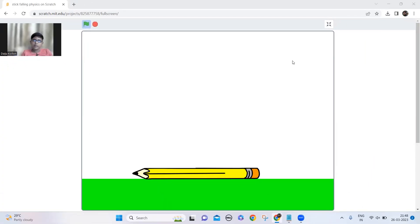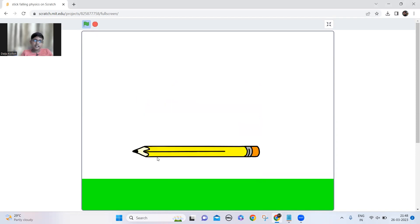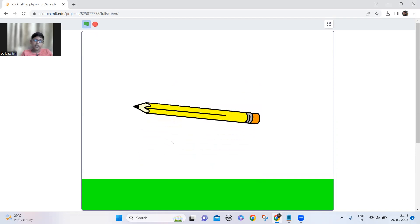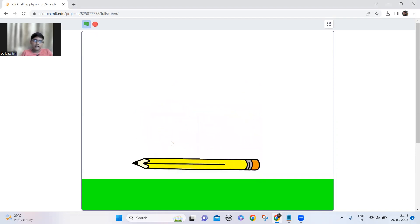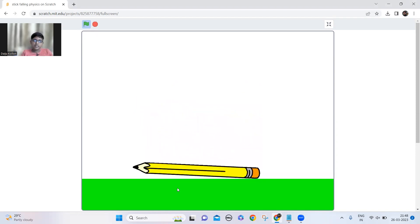Hi guys, welcome back to my channel. Today we're going to make stick fall physics on Scratch. I'm going to show you how it works — it's just a pencil falling and it bounces in a tilted way.